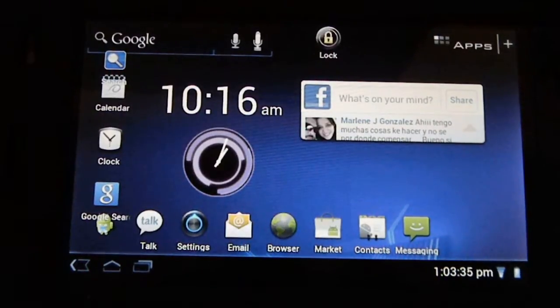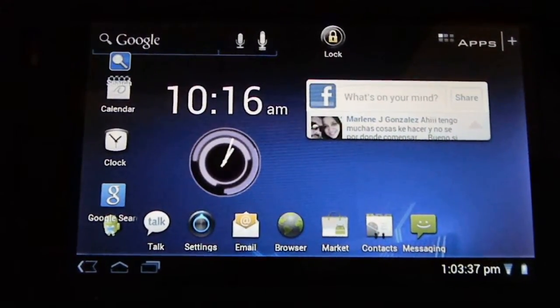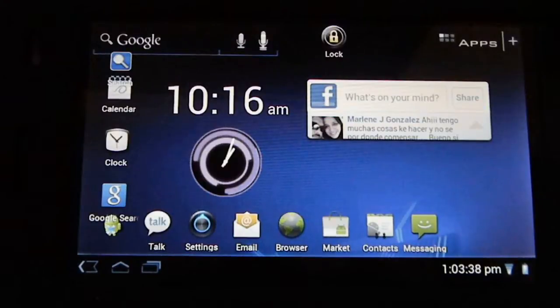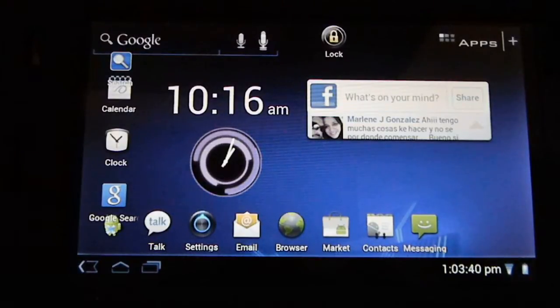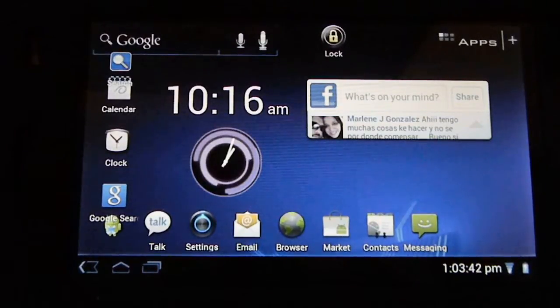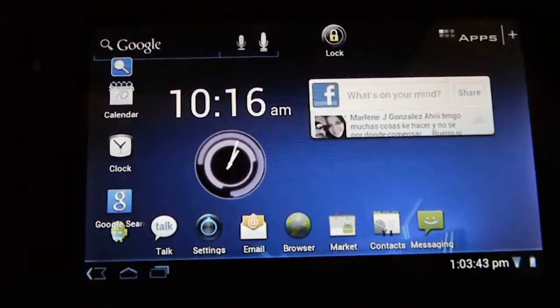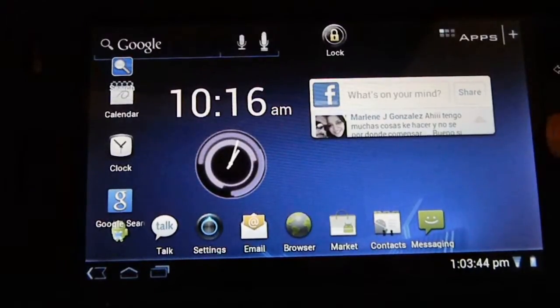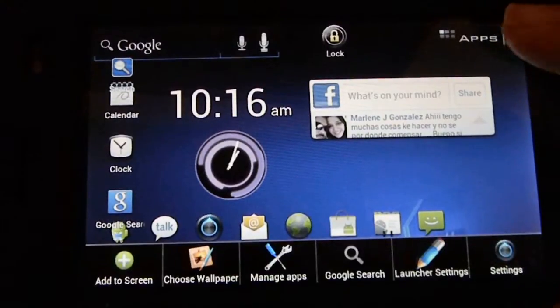Hello YouTube. Today I'm going to be doing a review on a custom ROM by DJ Stevens. It is called Ginger Streak 2.4.4.